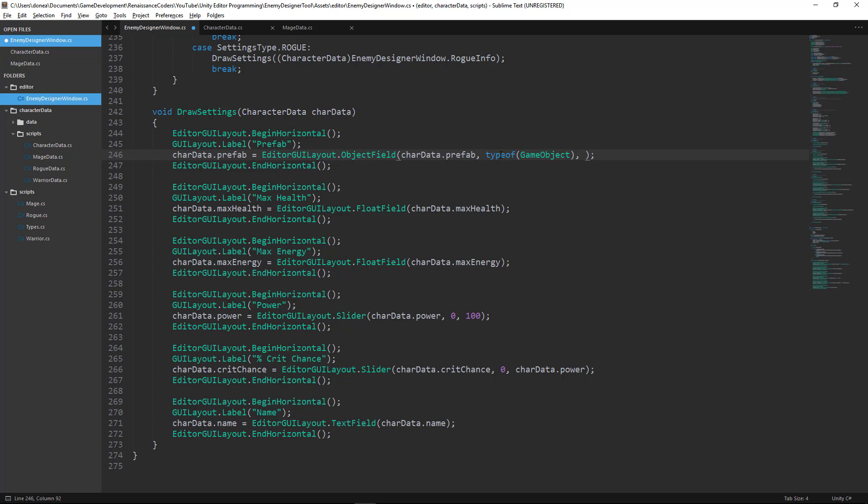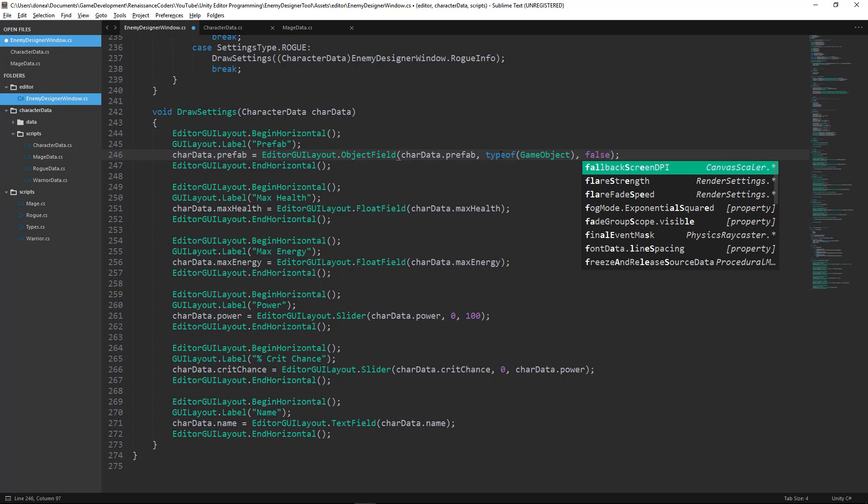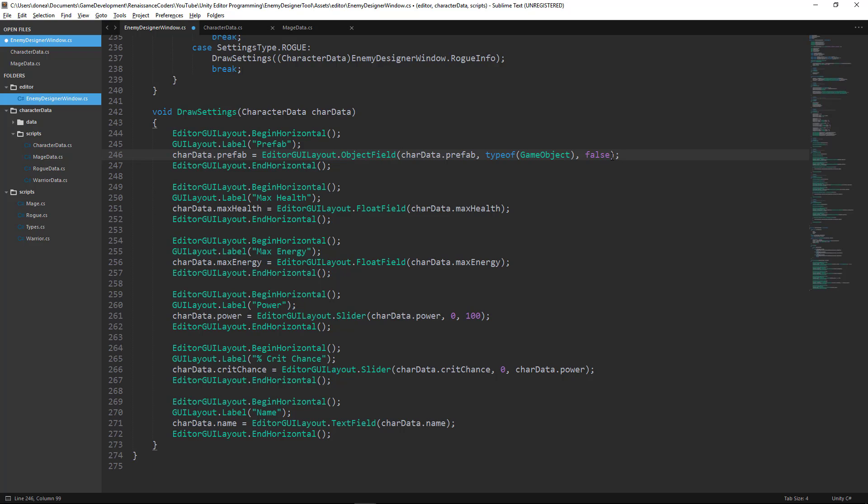And then what we need to do is specify whether we want to allow the user to drop scene objects or only prefabs in. And for our purpose, we want to make sure that they can only use prefabs. So when we say false, this means that they can't drag objects from the scene and place them in this field. And I'll give you guys an example of that a little bit later.